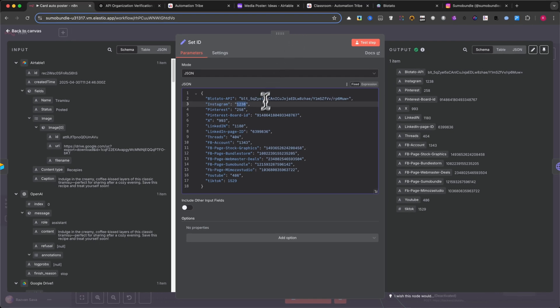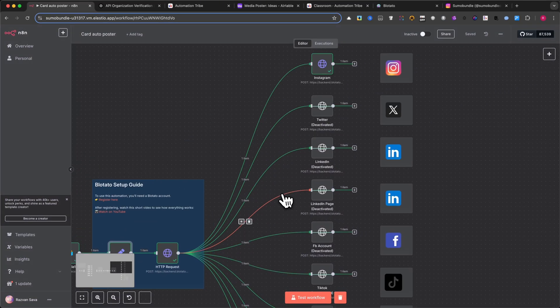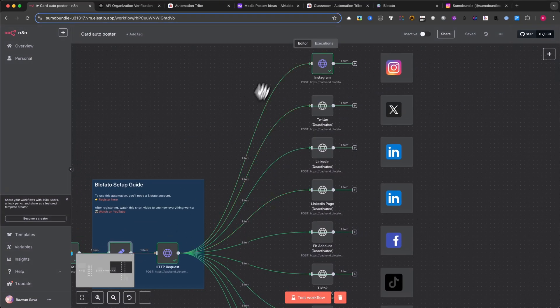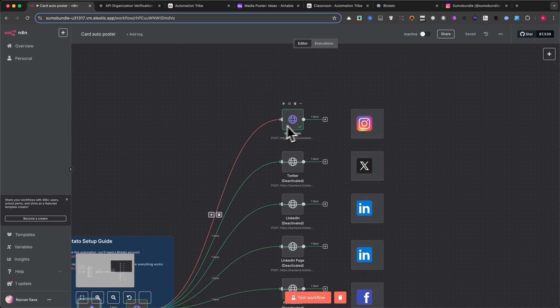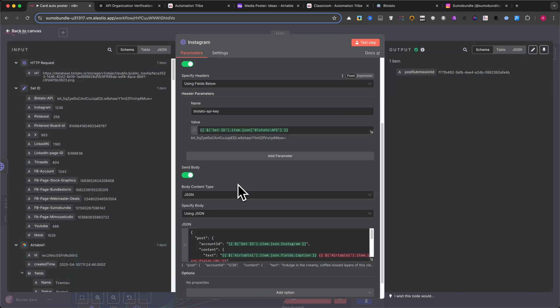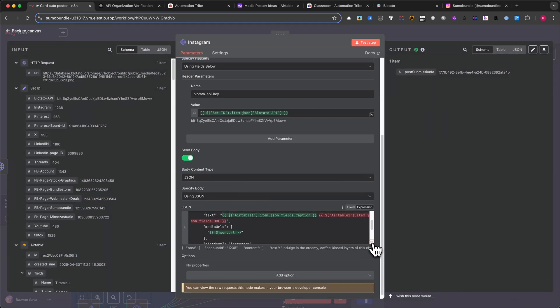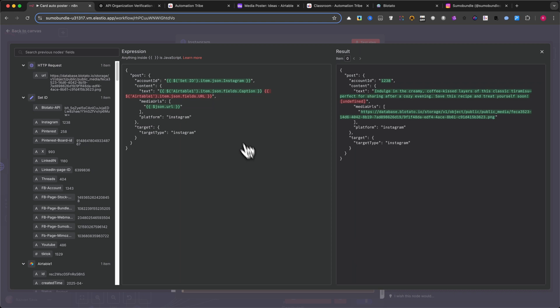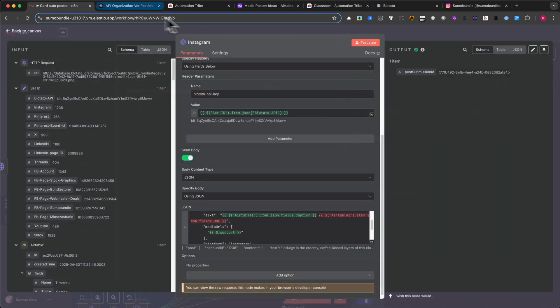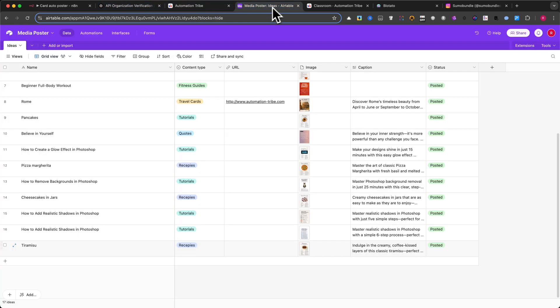Then each platform has its own HTTP request node using the Blotato API. The body contains your account ID and post content. This includes the caption, and I'll also append the URL in case you want to promote something. You can add this URL directly inside your Airtable record.